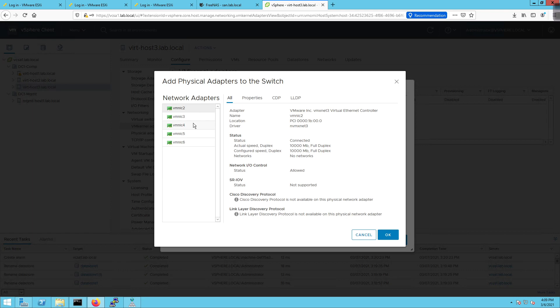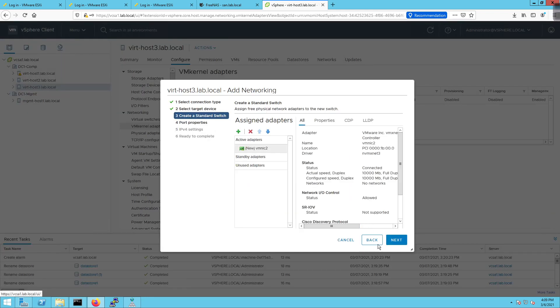0 and 1 are going to be for our management. 2 and 3 are going to be for storage. 4 is for VMs, 5 is for vmotion, 6 is for fault tolerance. And we're going to add a 7th or technically an 8th for vCenter HA. But I'm going to choose vmnic 2. We'll click ok and click next.